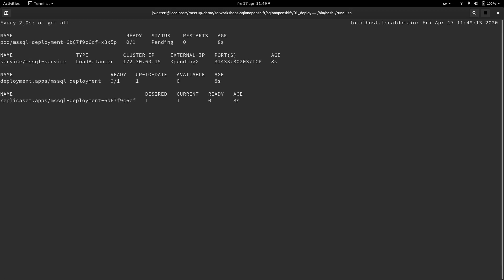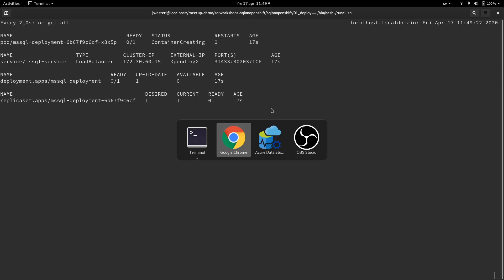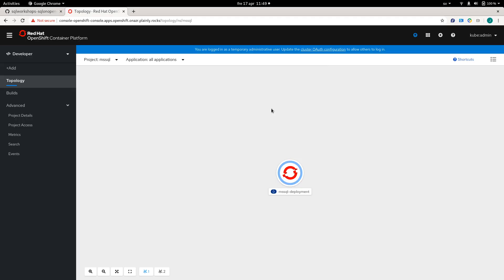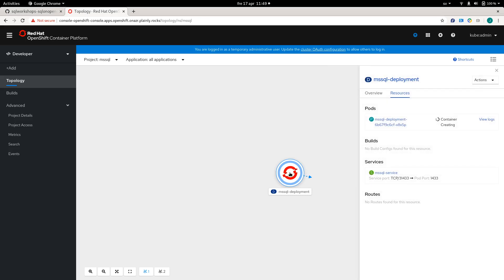So it's now going to pull down the container image and it's also going to wait for an external IP address from the Azure cloud so we can connect to the database. And this is how it looks in the UI. And we can see here that the container is creating.